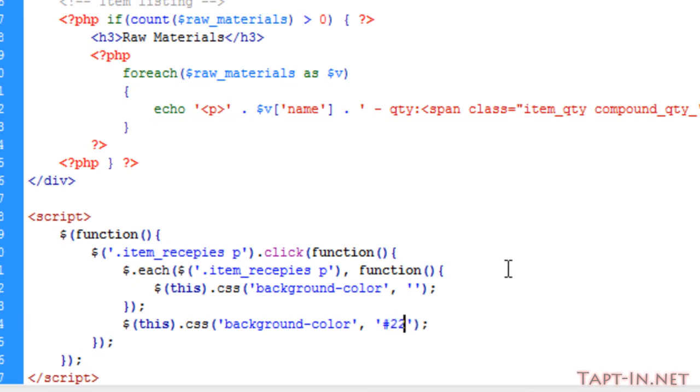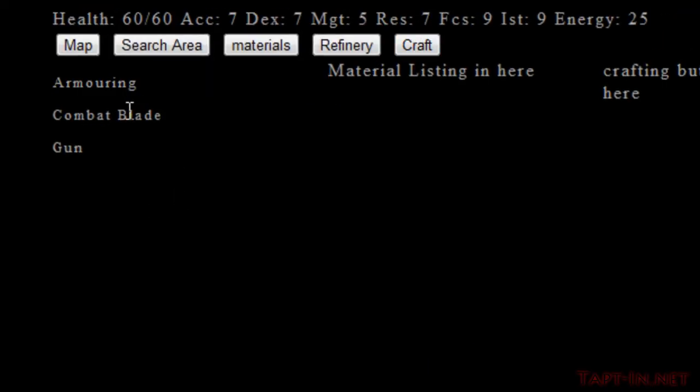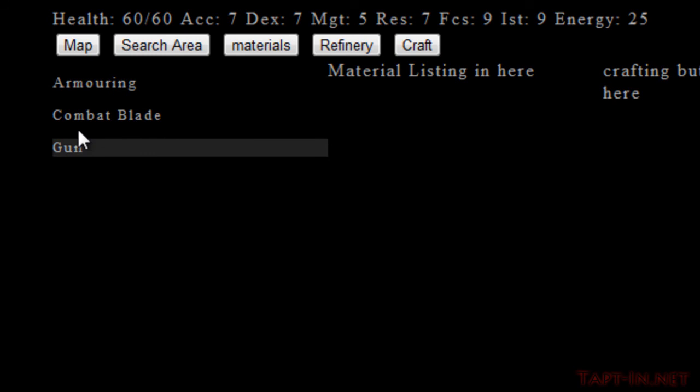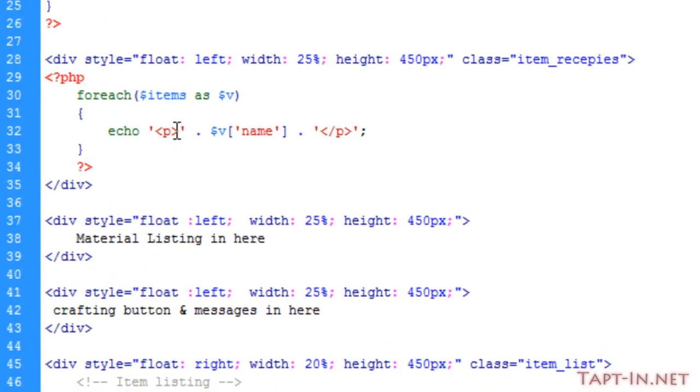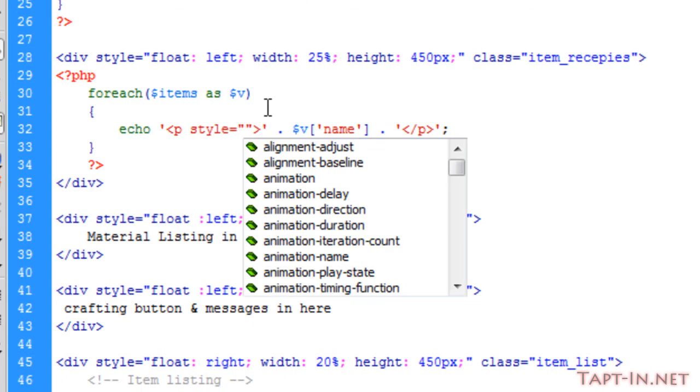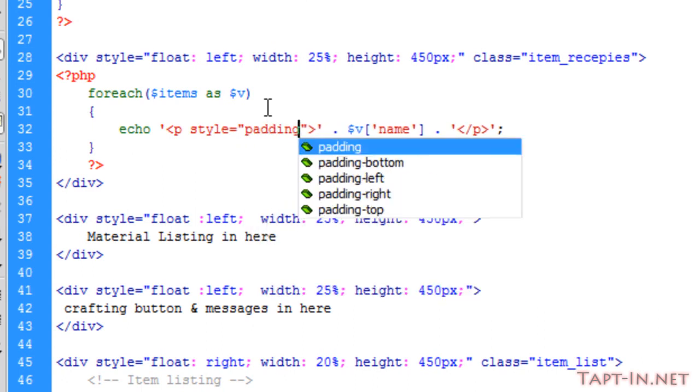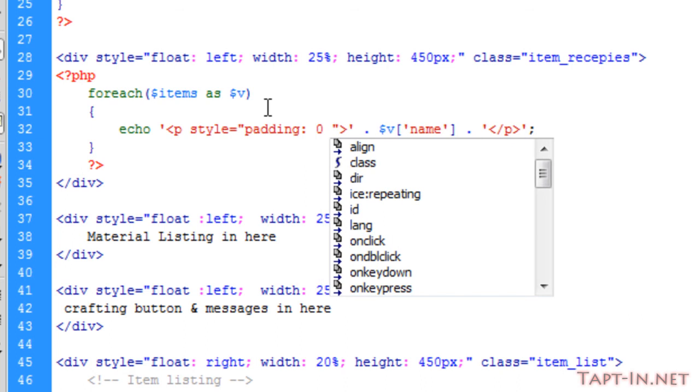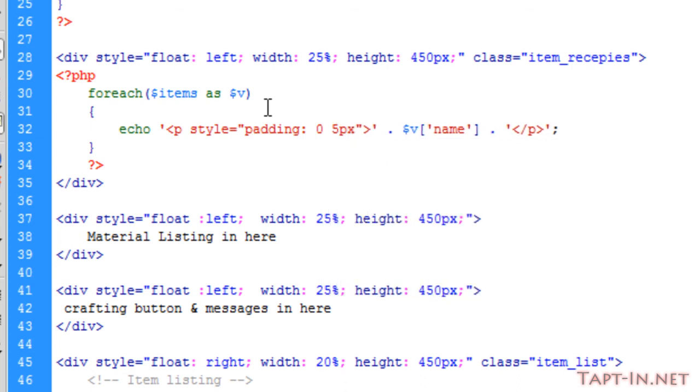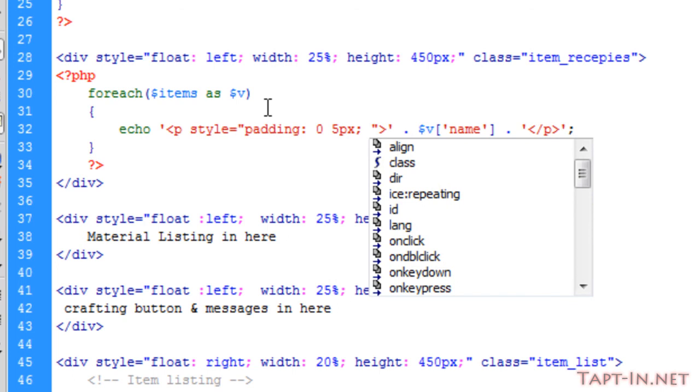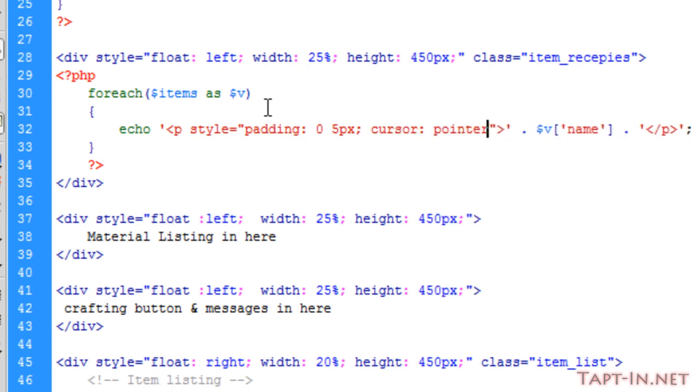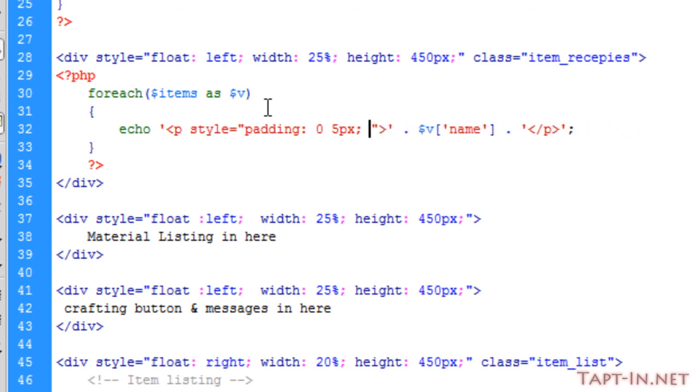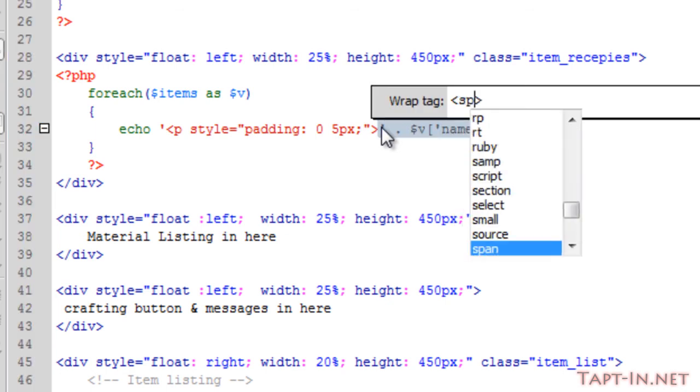On each of these paragraph tags we're going to give it some style. We're going to give it some padding—no top and bottom, but five pixels either side. We're also going to wrap this in a span tag with a style where the cursor is a pointer.